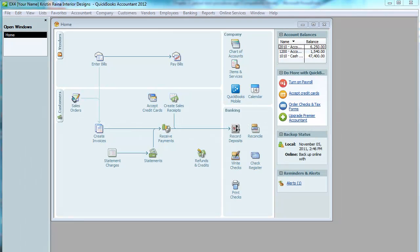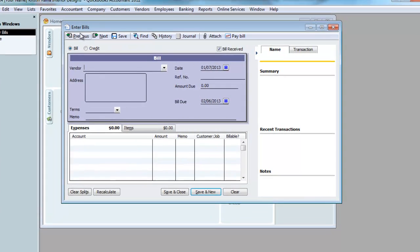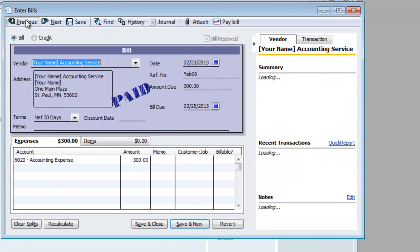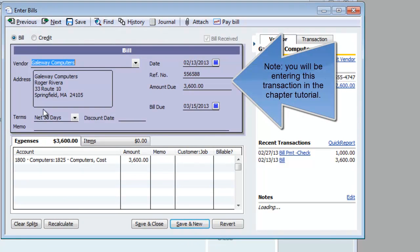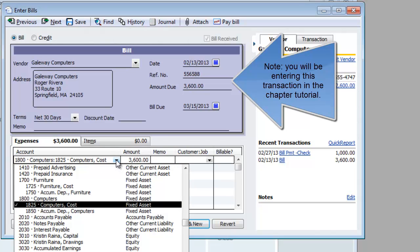Let's look at a transaction in which a fixed asset was purchased. I'm going to go to Enter Bills because the asset was purchased on account. I'm going to go back and find where we purchased the computers on account. Now when buying a fixed asset, use the expenses tab, not the items tab. The expenses tab allows you to choose any account, not just expenses.